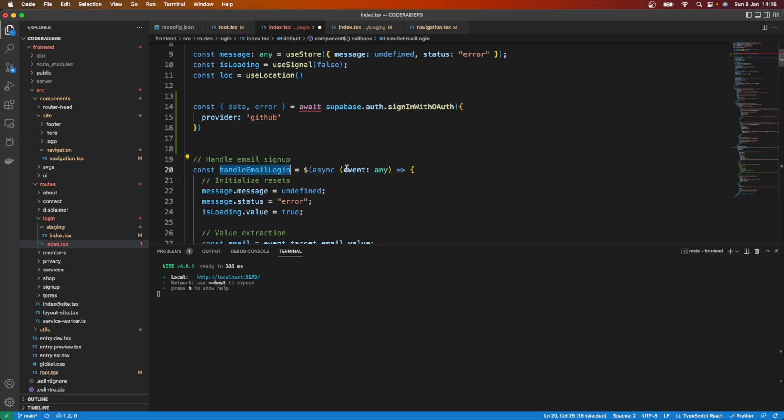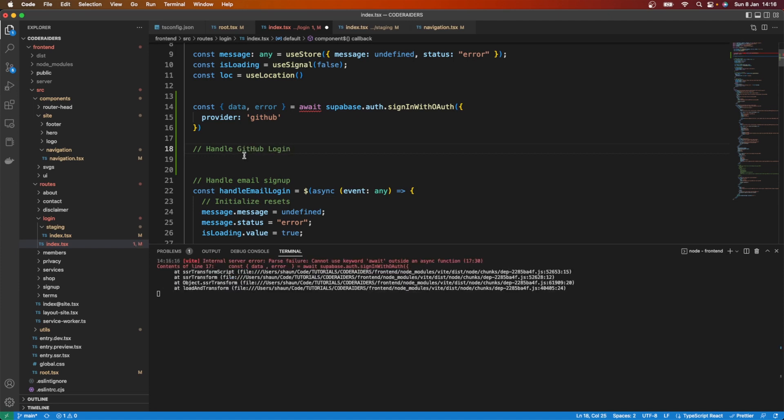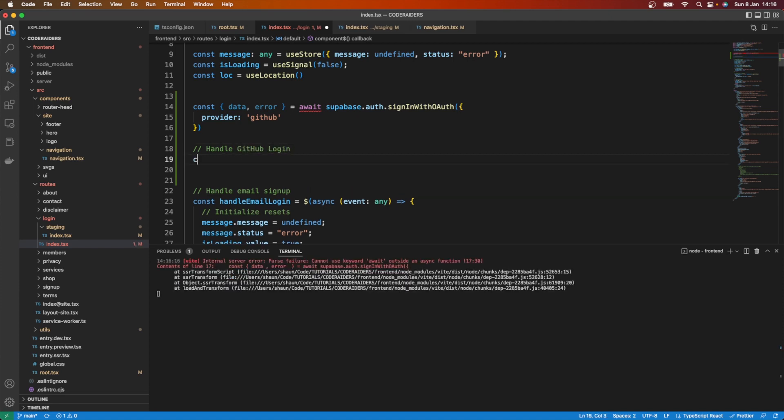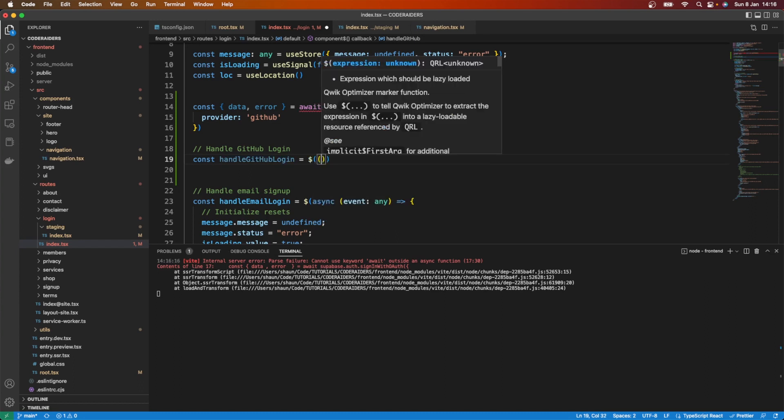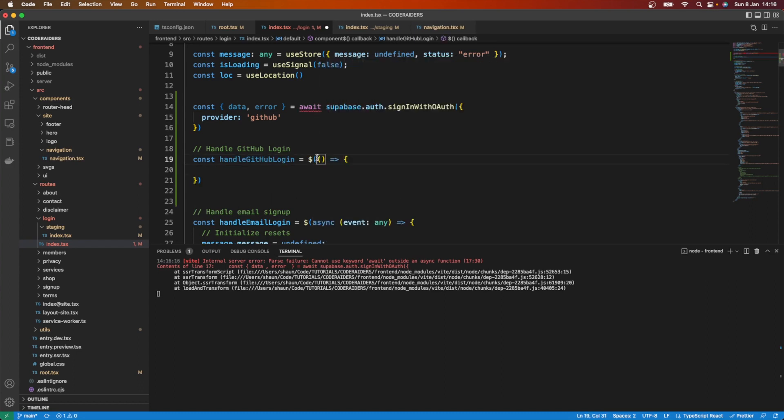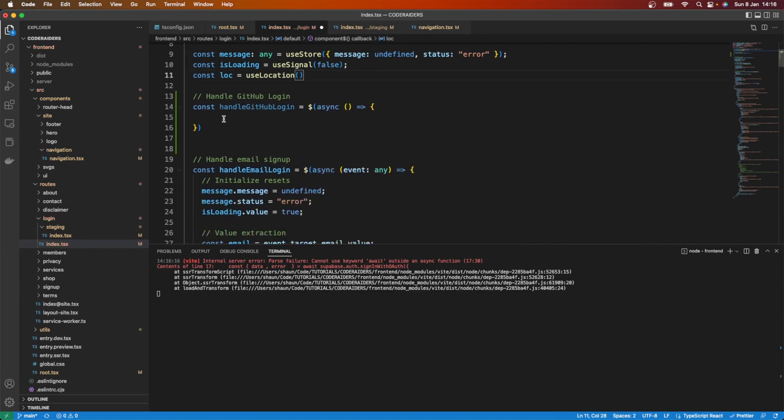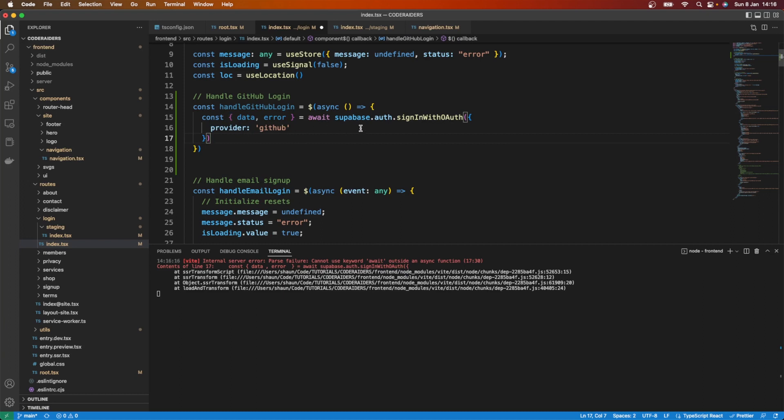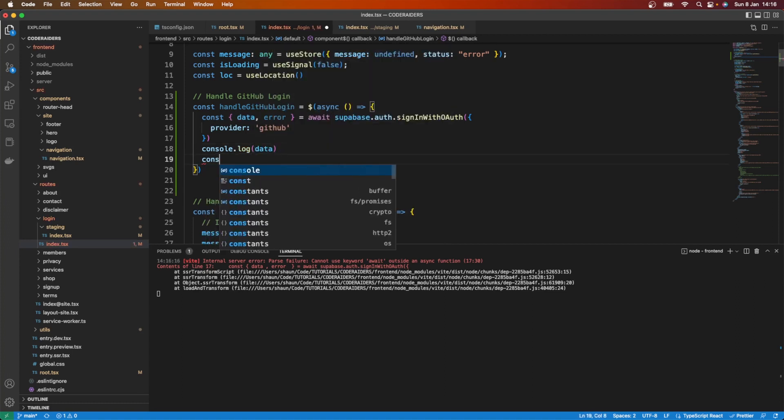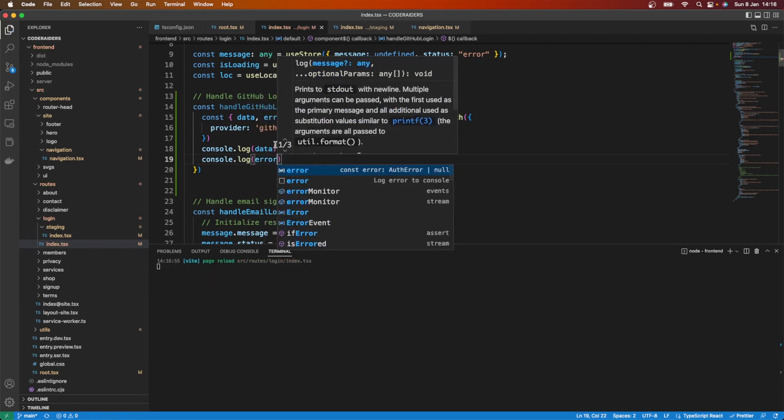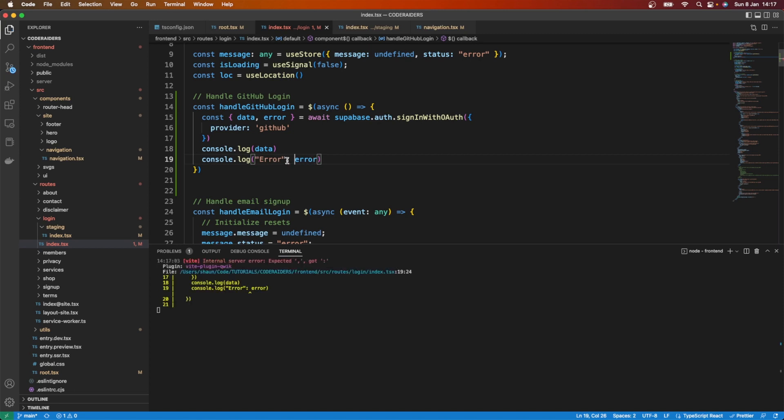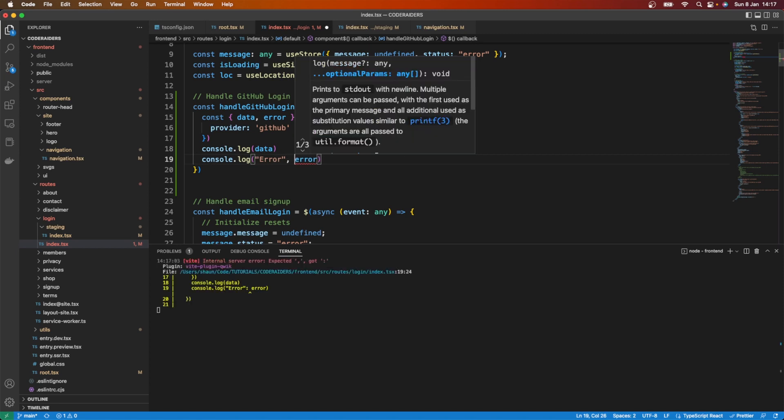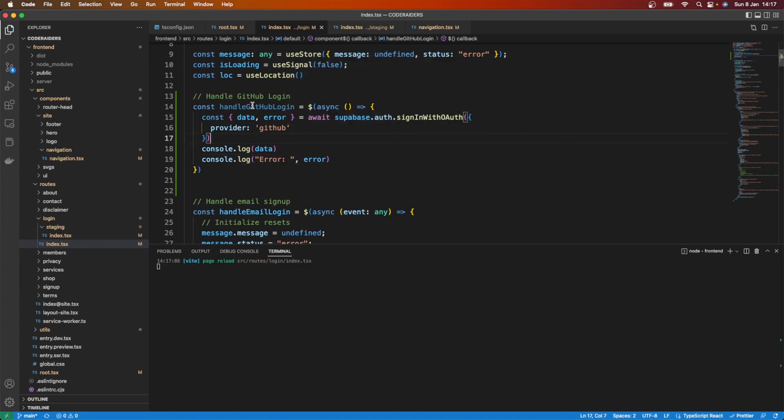So I've got that data there, I've got my login over here, and I want to finish up coding this. Here I've got handle email login. What I want to do here is create a function called handle GitHub login. Const handle GitHub login is going to be equal to dollar sign. I need this to be an async function because what I'm going to do is cut this code here and paste it in. Then I want to console log data and console.log error.